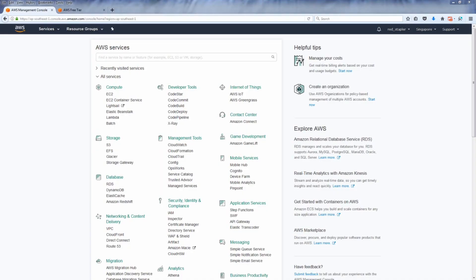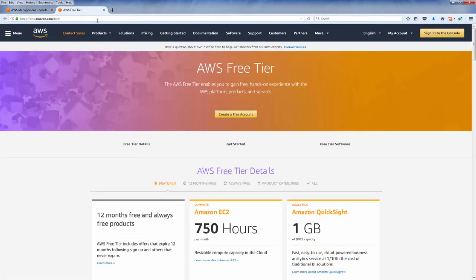First, if you do not have an AWS account, you can get one with free usage tier for 12 months. Please note that you still need to provide credit card information for verification, but no charge.